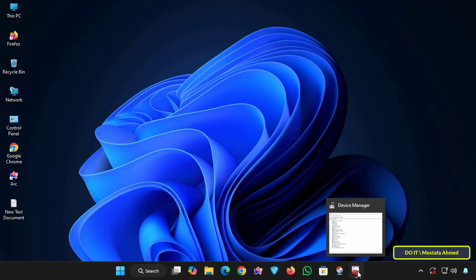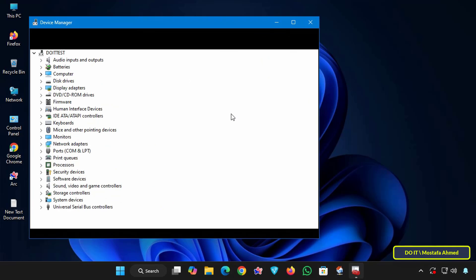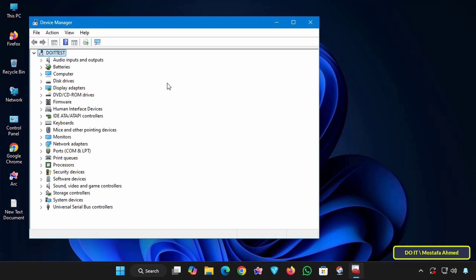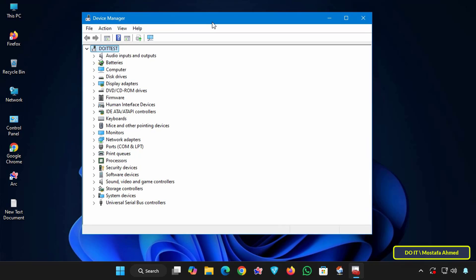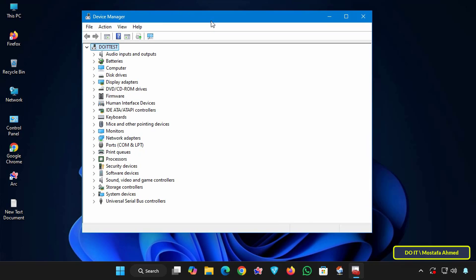Open Device Manager, as I mentioned. This window shows all hardware devices installed on your computer. Browse through the list and find the device that needs its driver installed. Devices without drivers might appear with a yellow warning icon.